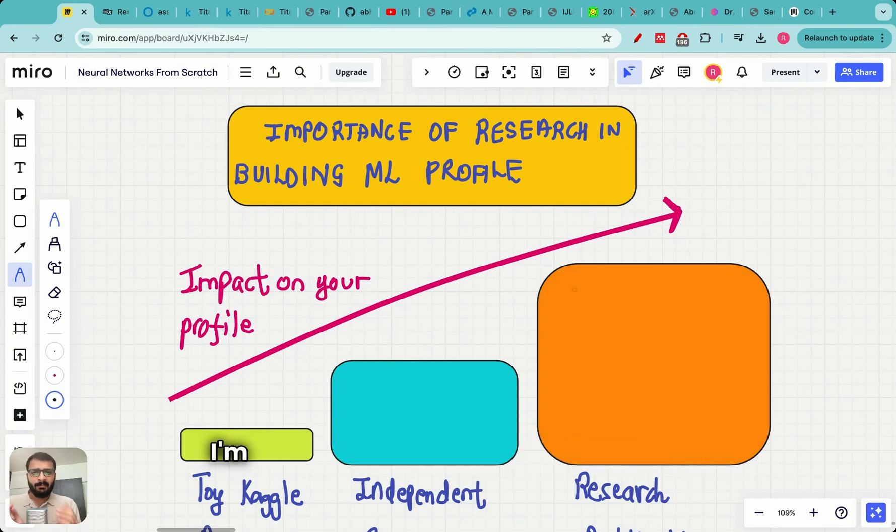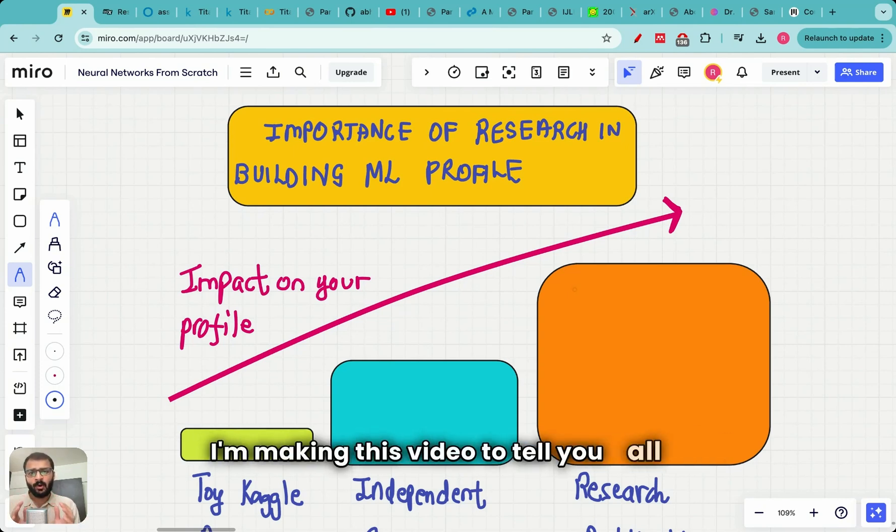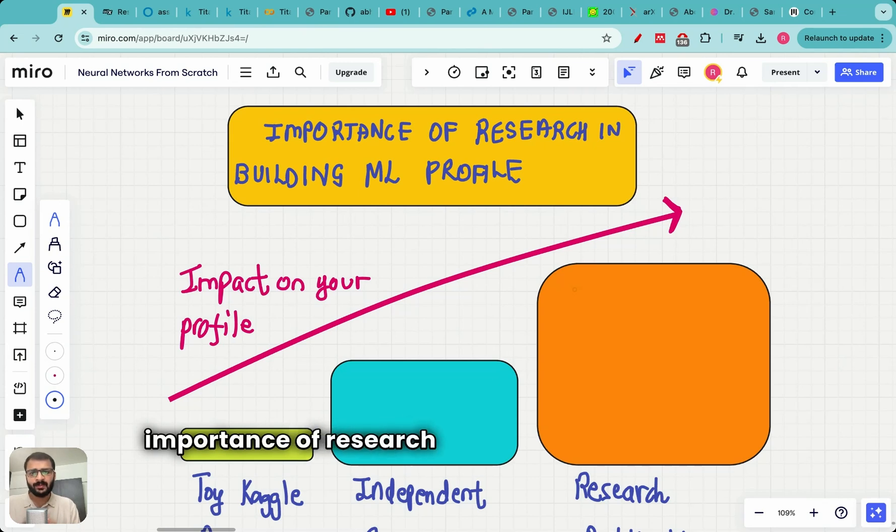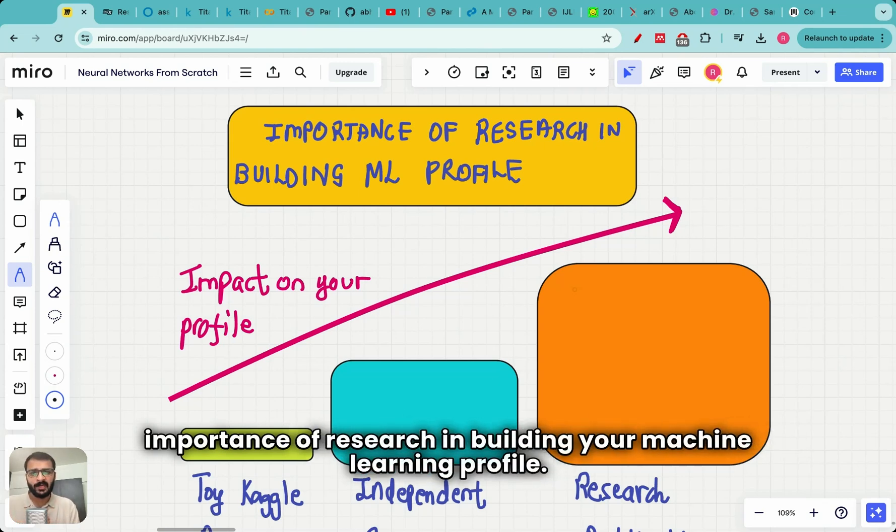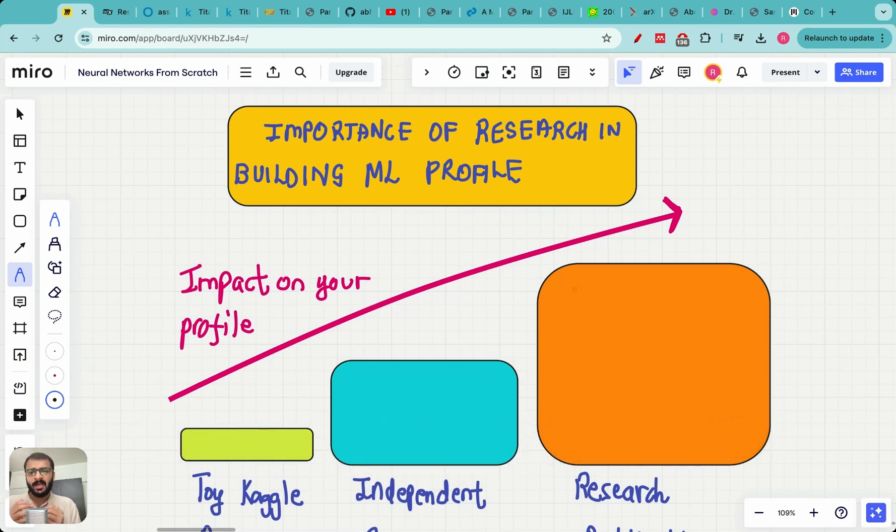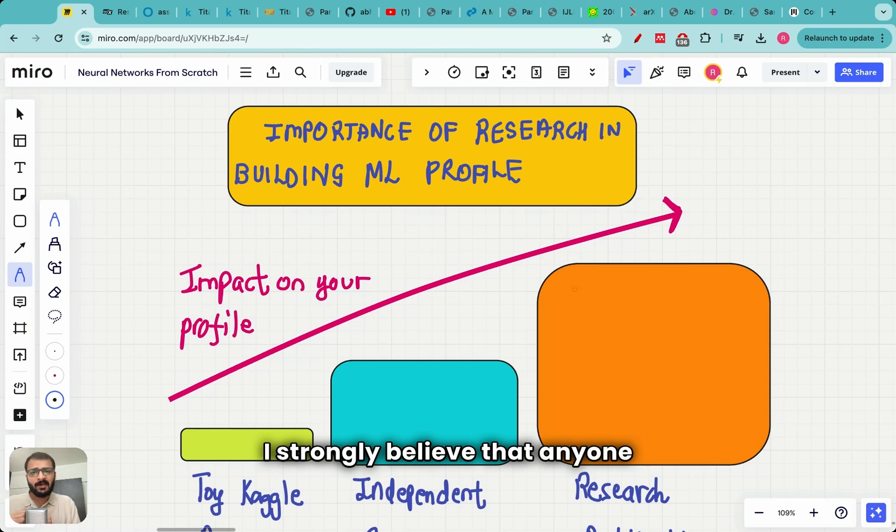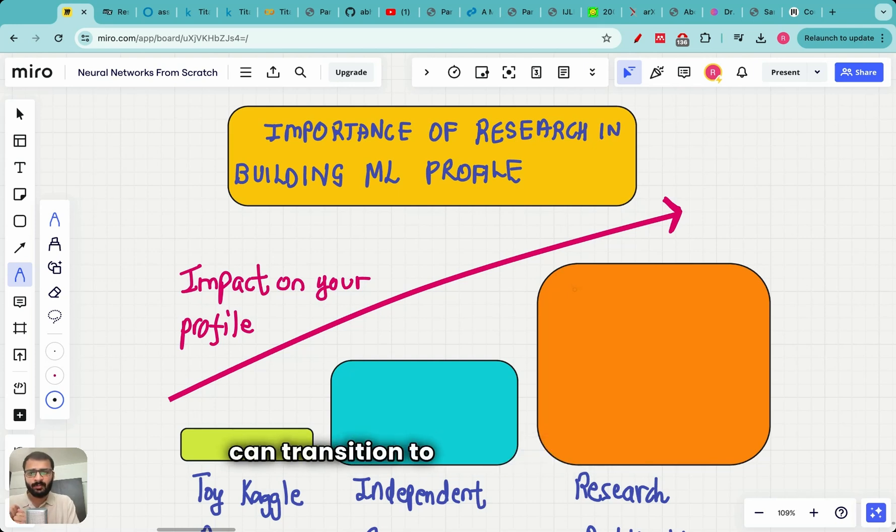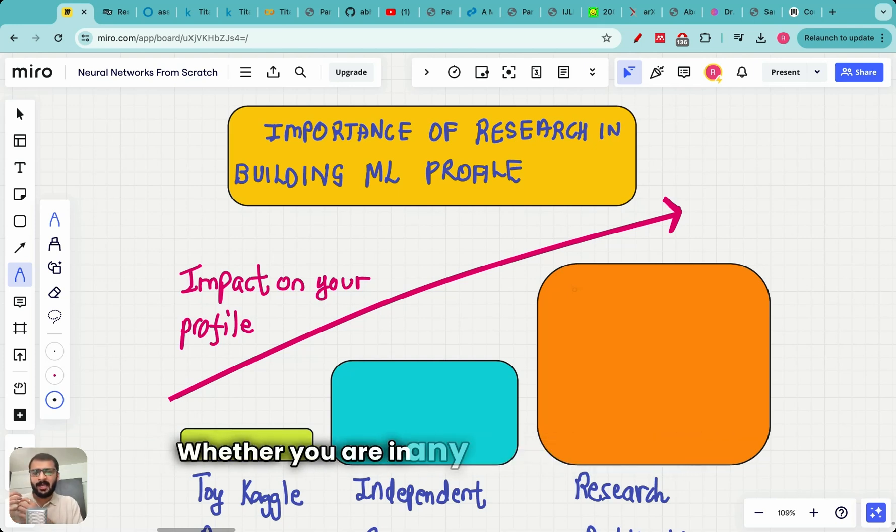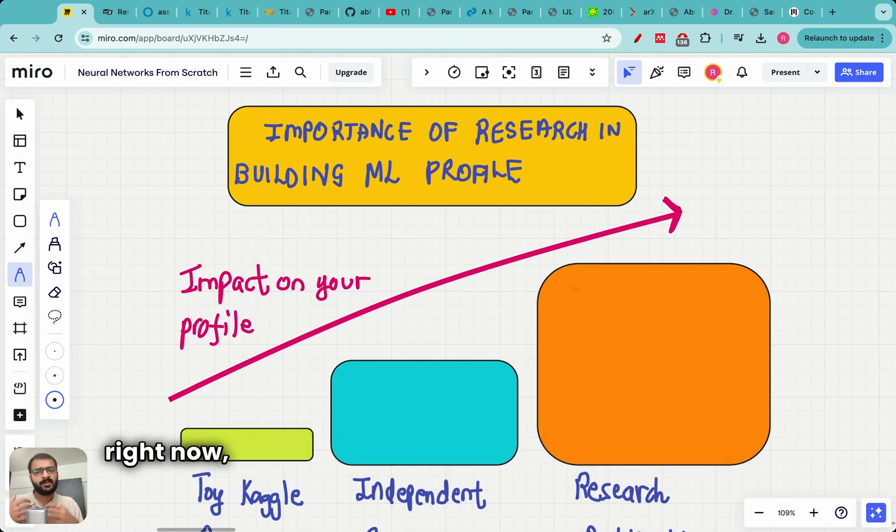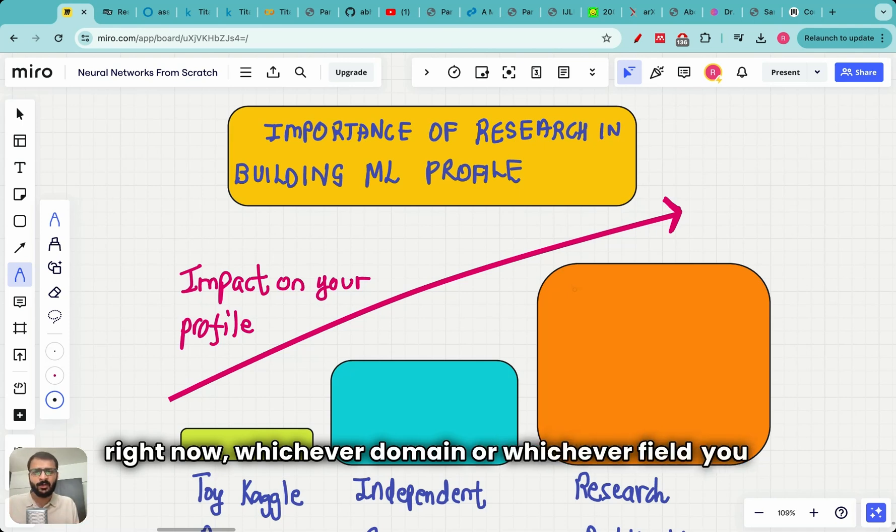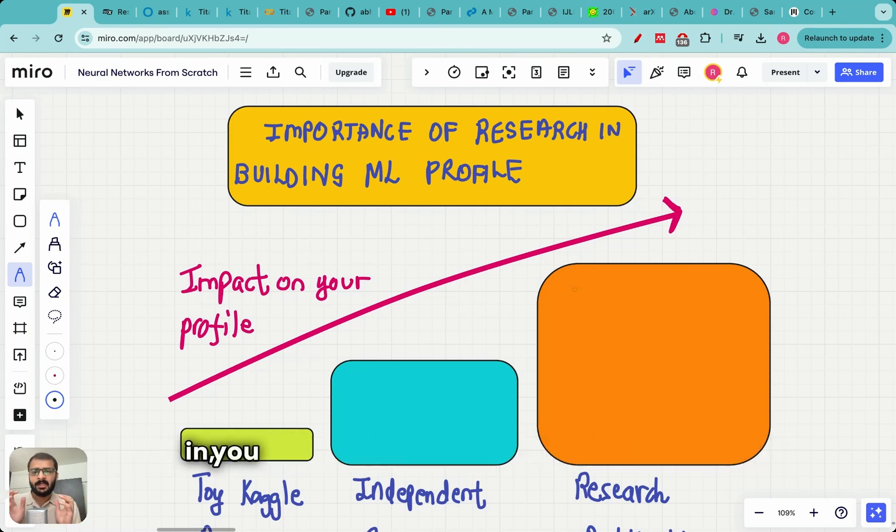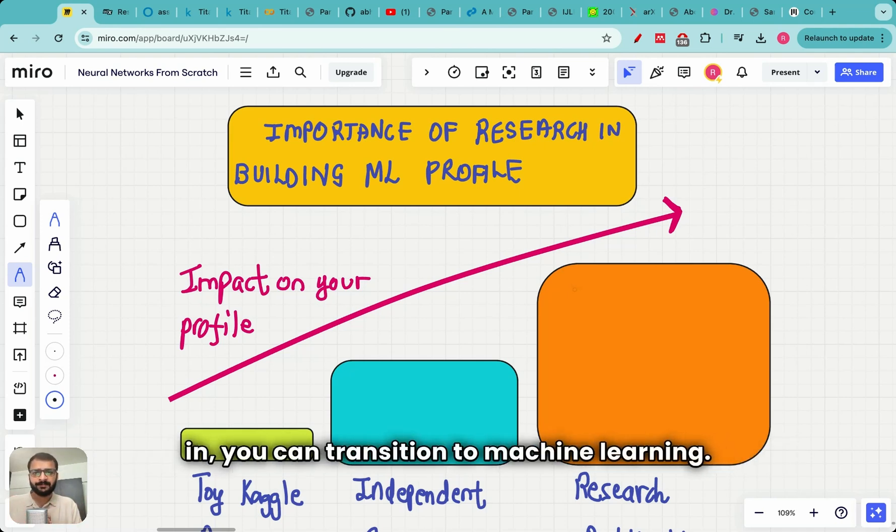I am making this video to tell you the importance of research in building your machine learning profile. I strongly believe that anyone can transition to machine learning, whether you are in any stage of your career right now, whichever domain or field you are in, you can transition to machine learning.